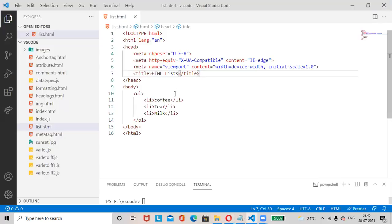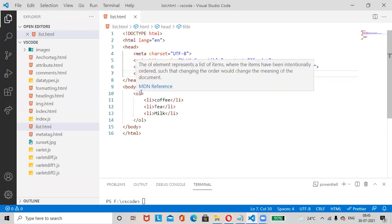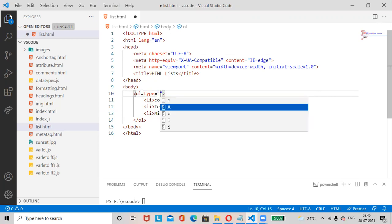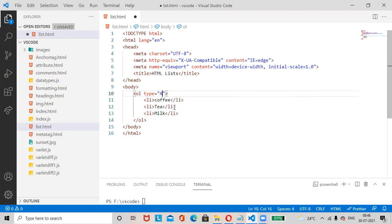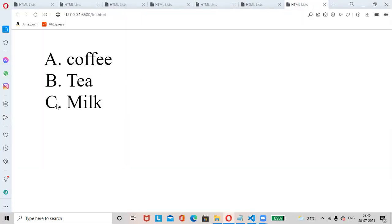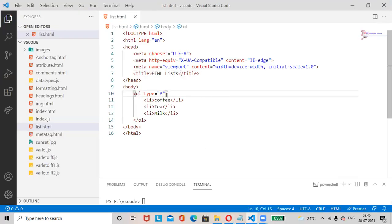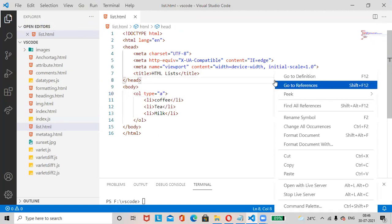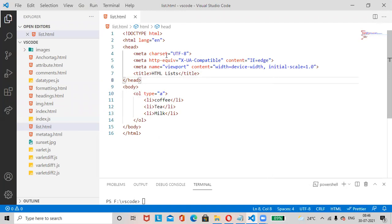We can change the type attribute. Different options are available — I am choosing capital A. Ctrl+S, open with Live Server — capital A, B, C list items are displayed. If you want lowercase, choose small 'a' — items are displayed with lowercase letters.